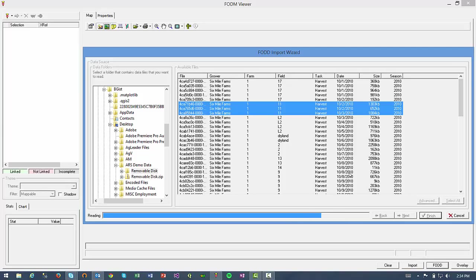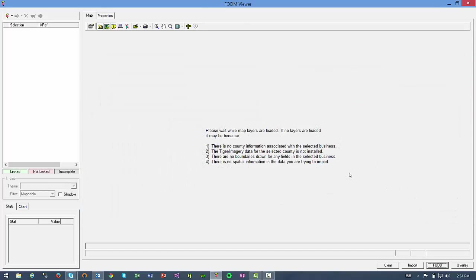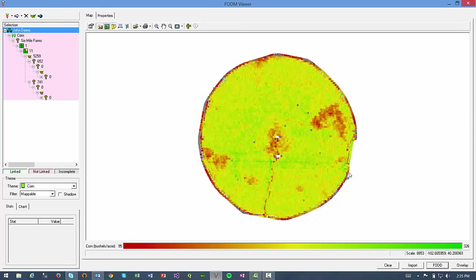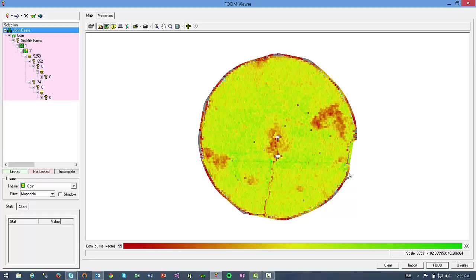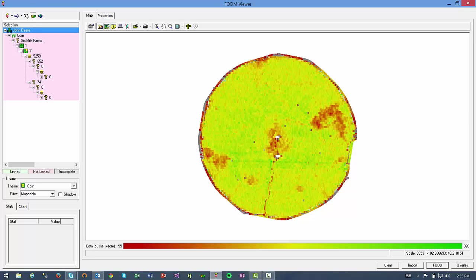Once those load, I'll see my field with the yield information in the FOV Viewer. Now, I have a few options on how I can export this data, but since I want to clean the yield data with the ARS yield editor tool, I'll click on the ARS yield editor icon at the top left, and this will export the yield data straight to that tool.